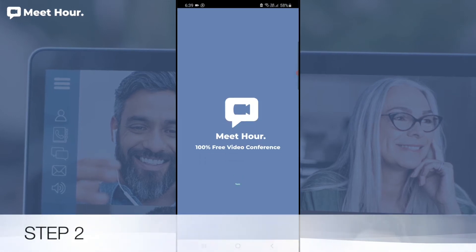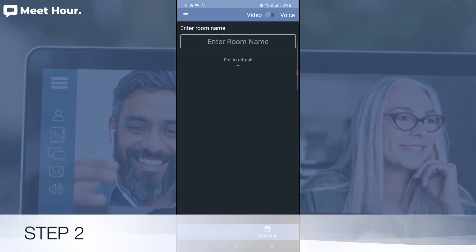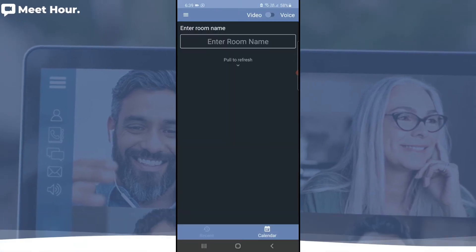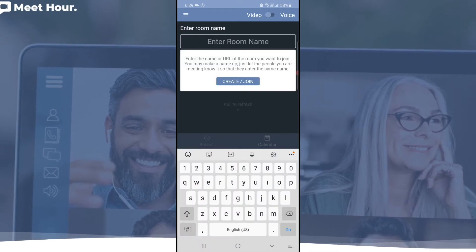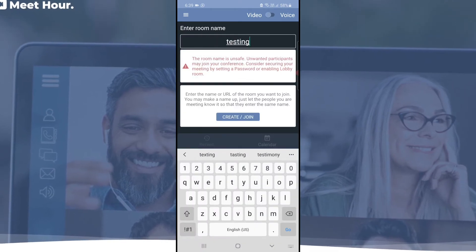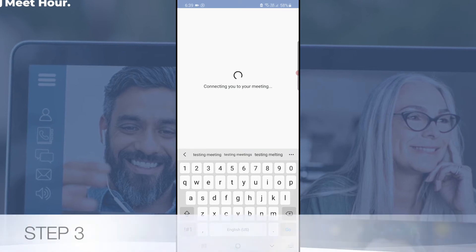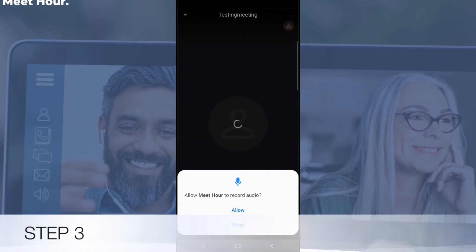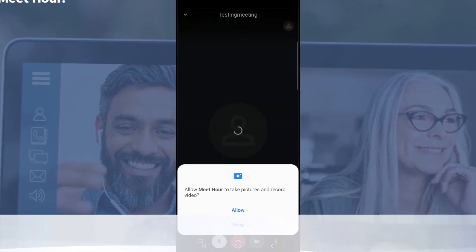Step 2: Open the app and create a new meeting by entering your desired room name, then click on the 'Create or Join a Meeting' button. Step 3: Allow audio and video permissions to join the meeting.